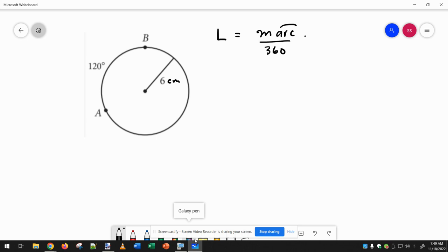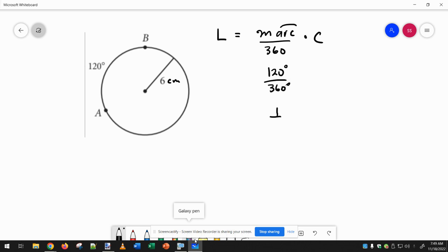And then times the circumference of the circle, because this 120 degrees is some percentage of the circle. It's exactly one-third of the circle. So if we do 120 divided by 360, we get exactly one-third of the circumference.